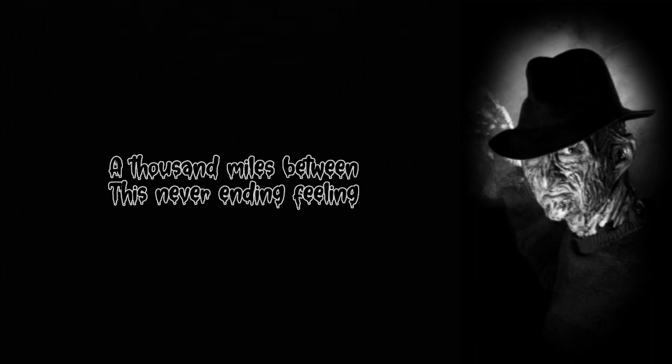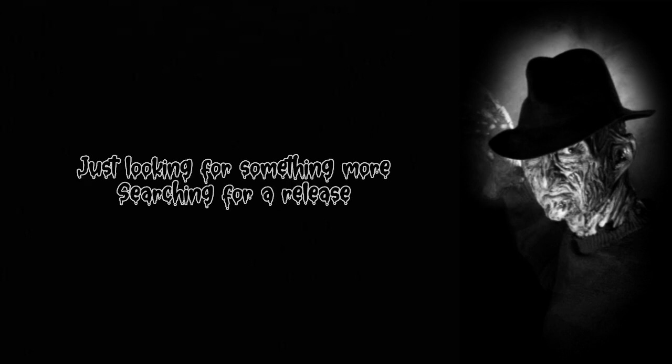A thousand miles between this never-ending feeling. Just looking for something more, searching for a relief.